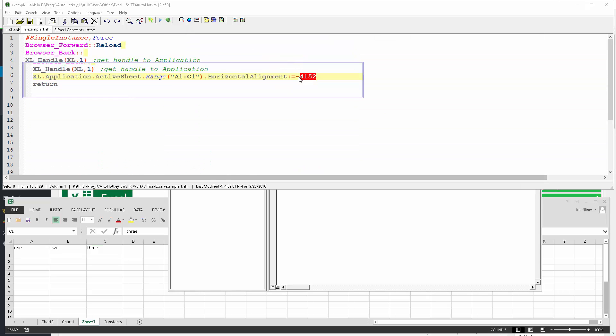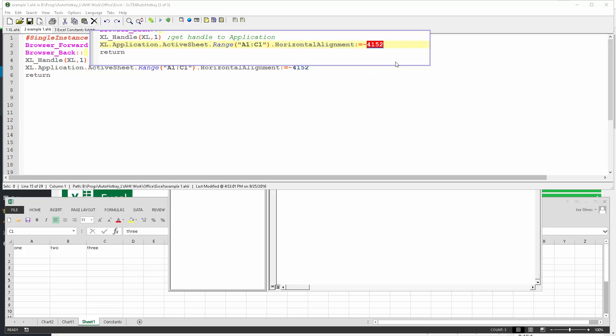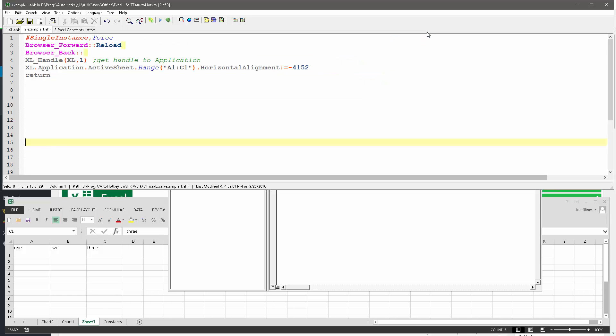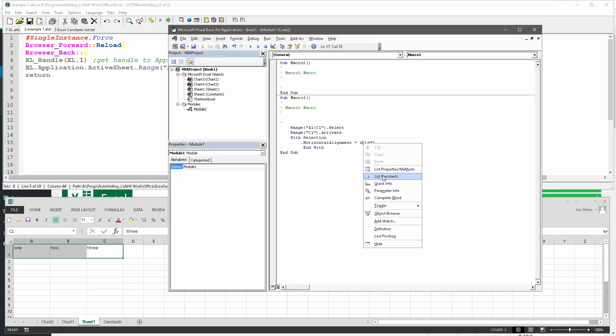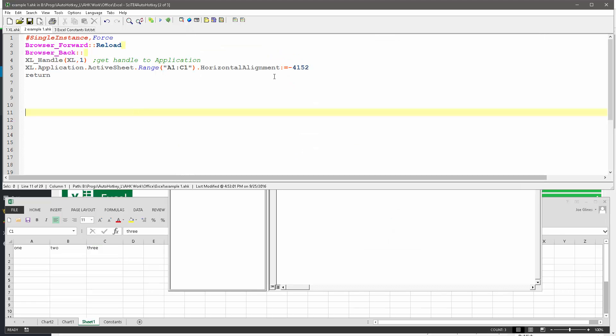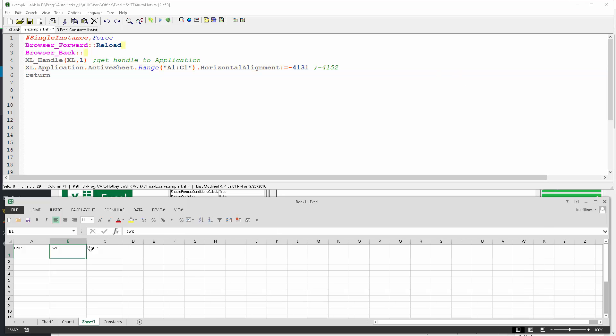So 4152, and I'm going to come back here.